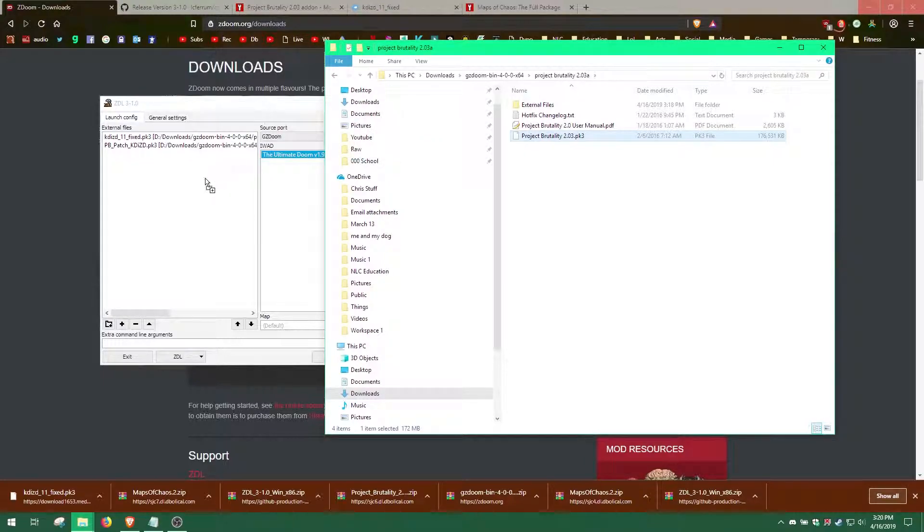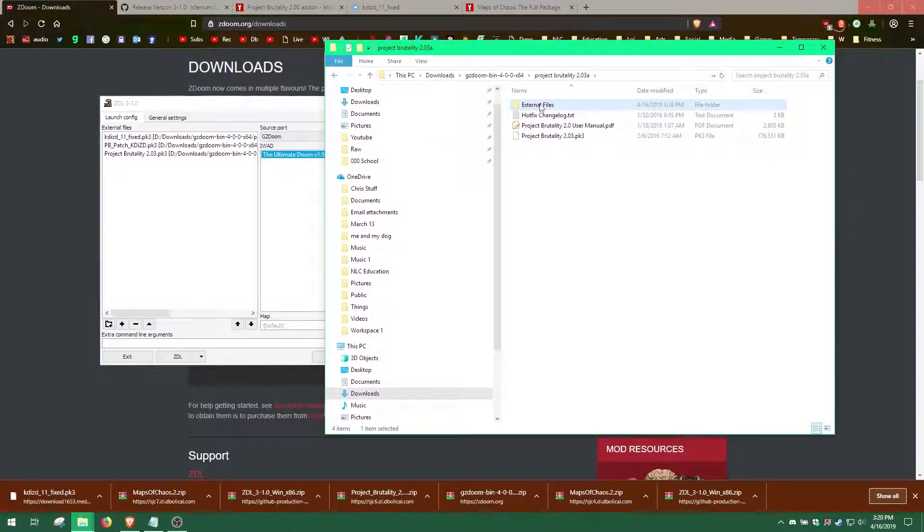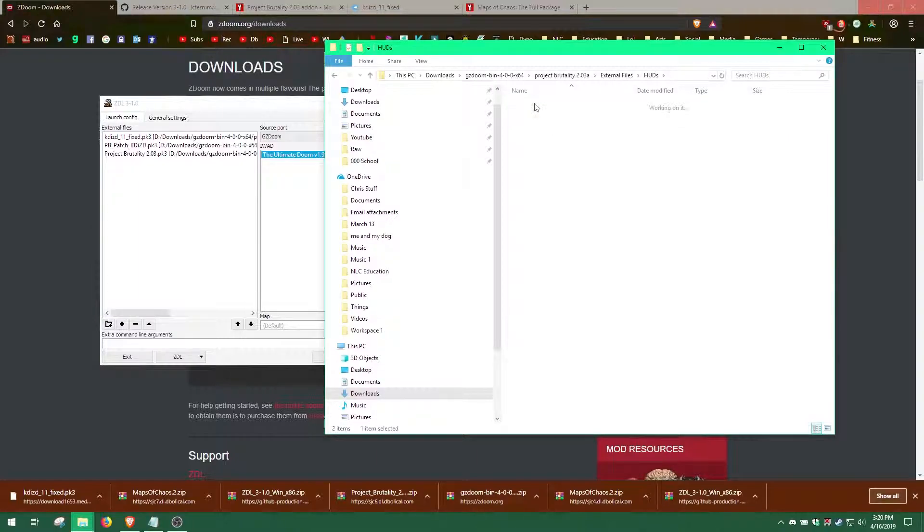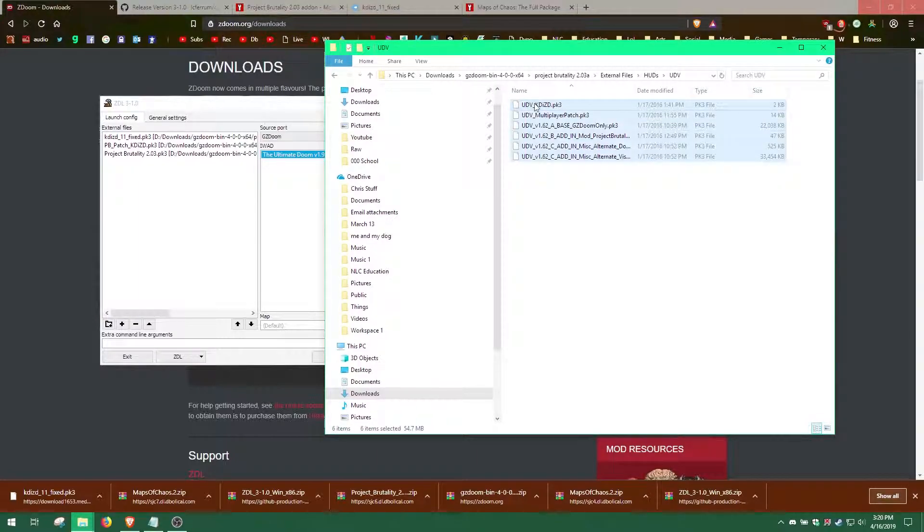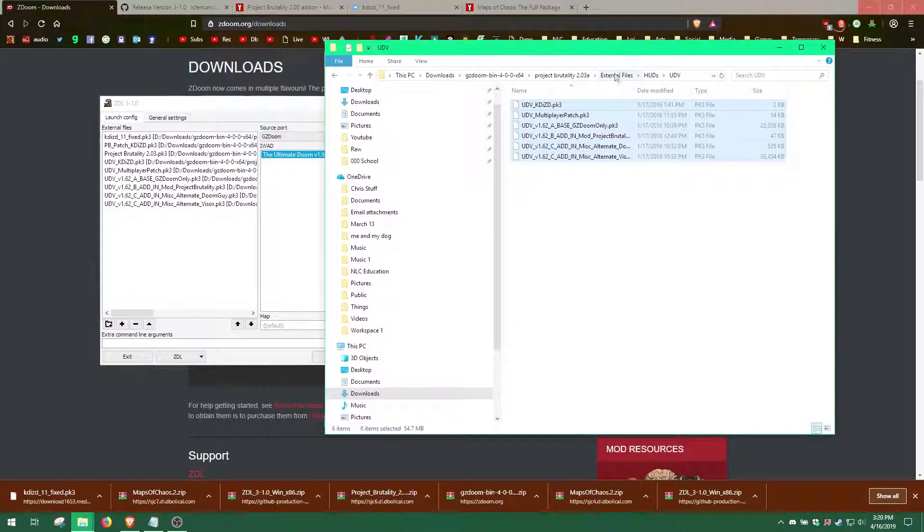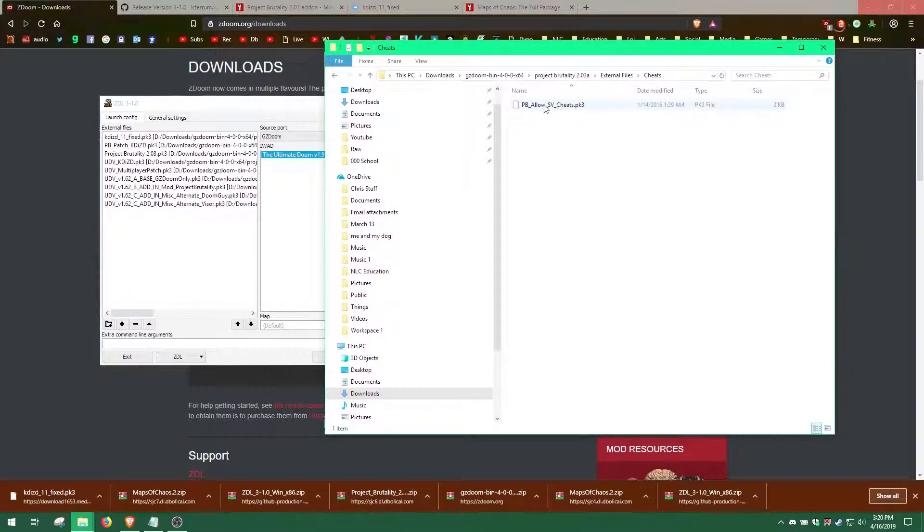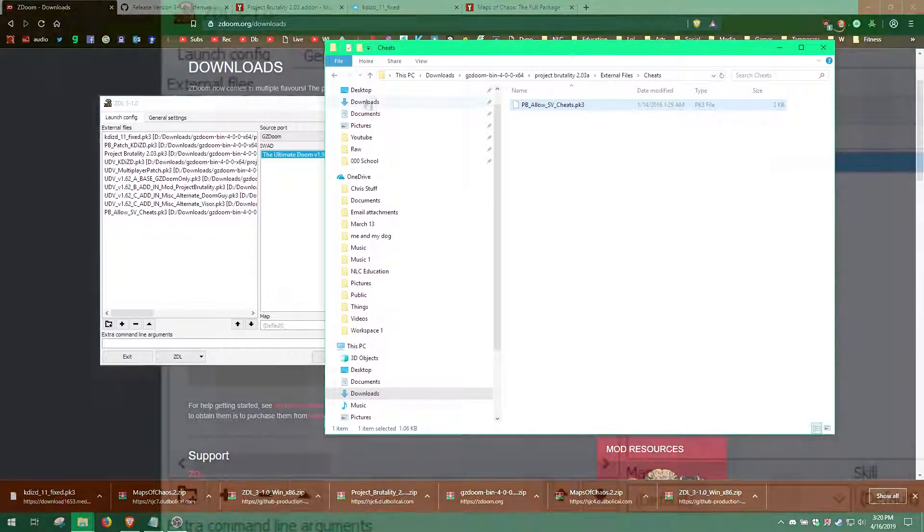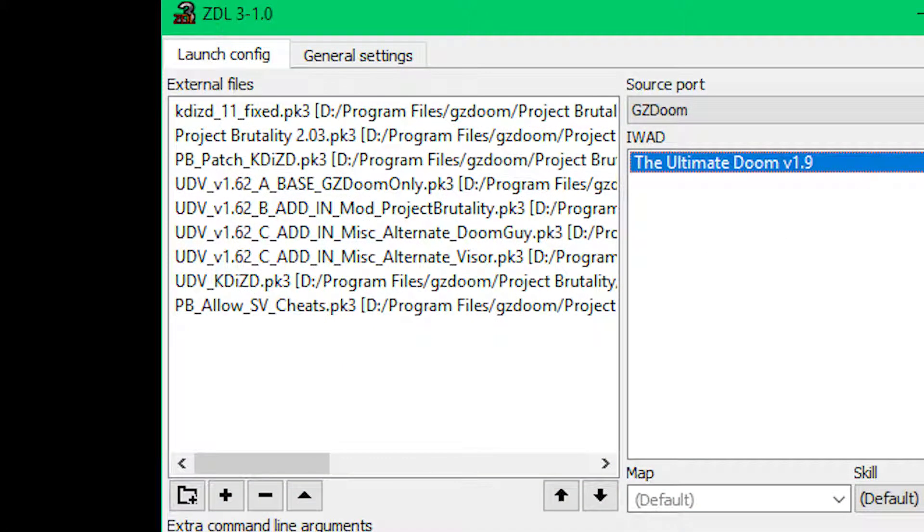Then, go to the UDV folder and add all the files from that folder. All you need to do now is add the PBallowSVCheats file from the Cheats folder. The files must be in a certain order, so I will place the correct order of the files on the screen so you can put your files in the correct order.